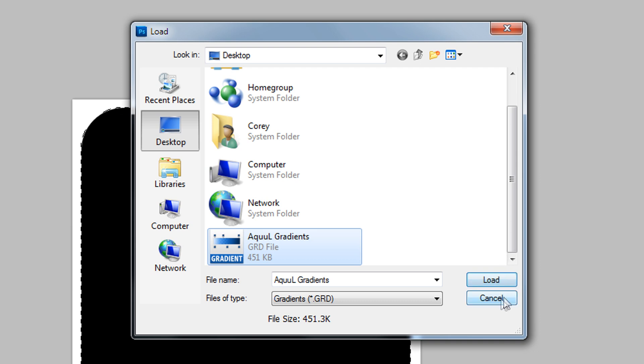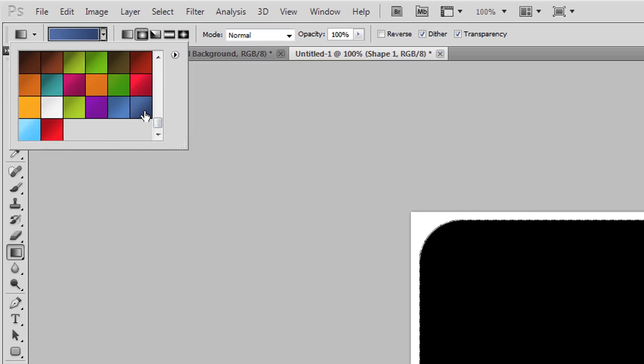I'm not going to load them because I already have them loaded, so I'll hit Cancel. I'll select the Facebook gradient, which is the third one from the end, then click somewhere near the middle of the shape at the bottom and drag up to about one third down from the top, then release the click and release Shift.